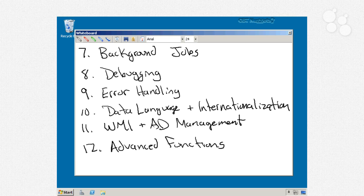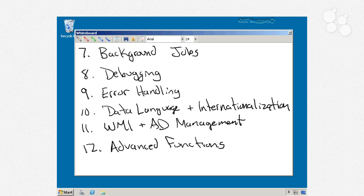Nugget number 7 will be a related thing, background jobs. A lot of times when you're using remoting, you're going to be using it in conjunction with these background jobs, and so we're going to talk about how to really use and manage those.